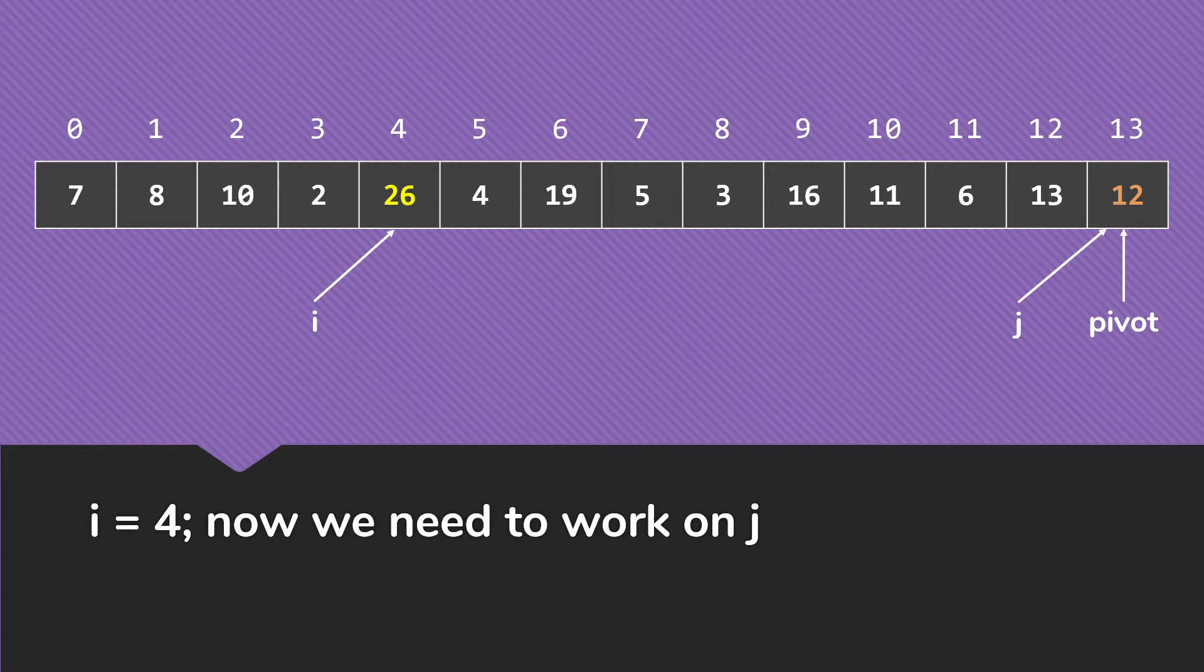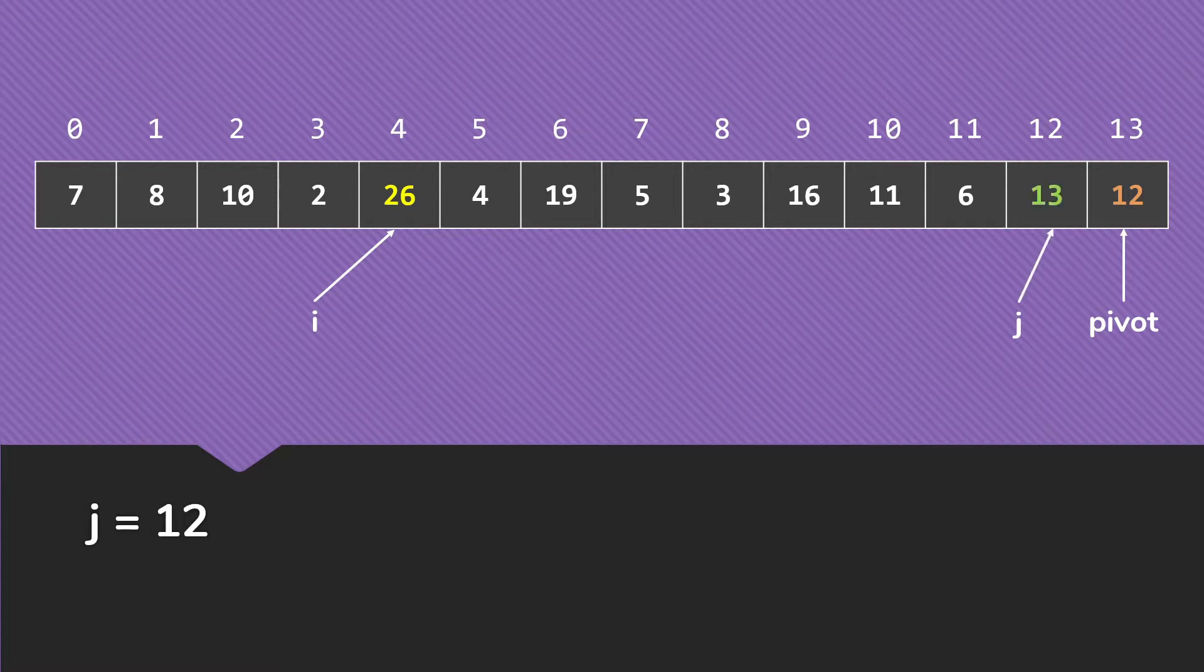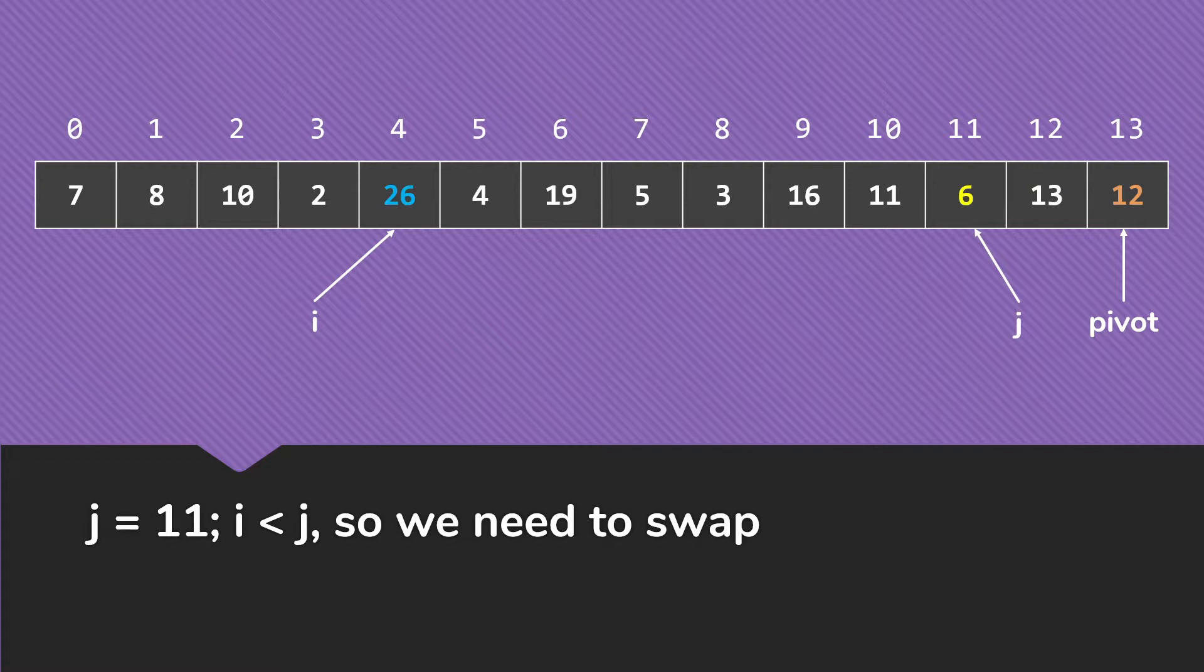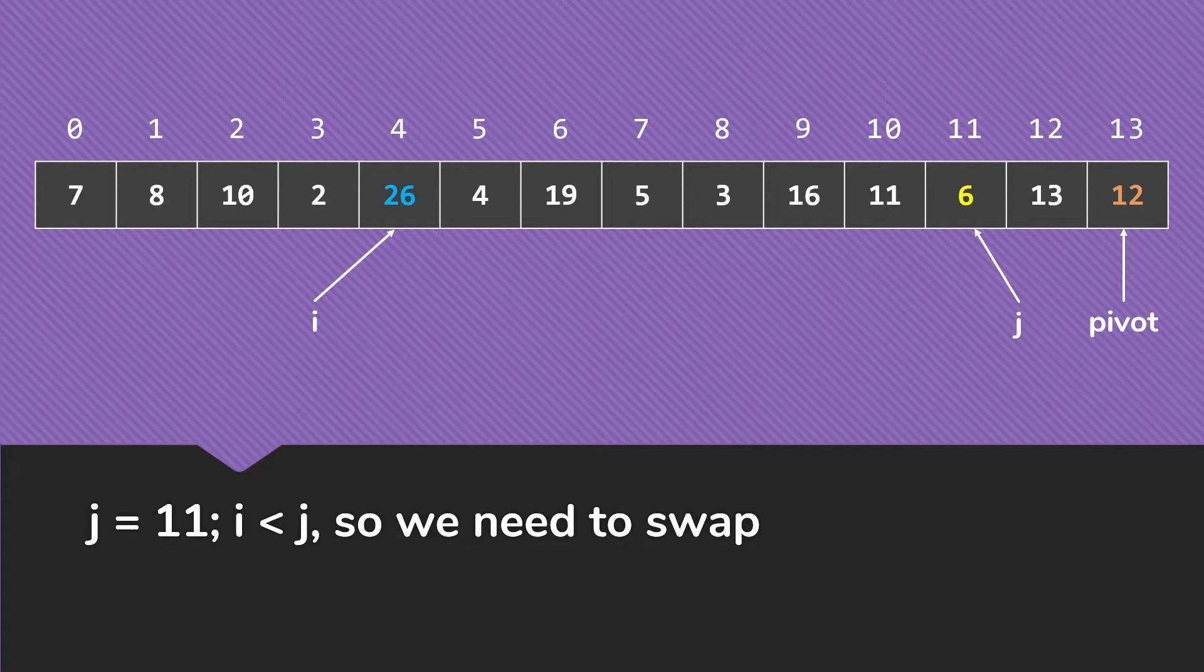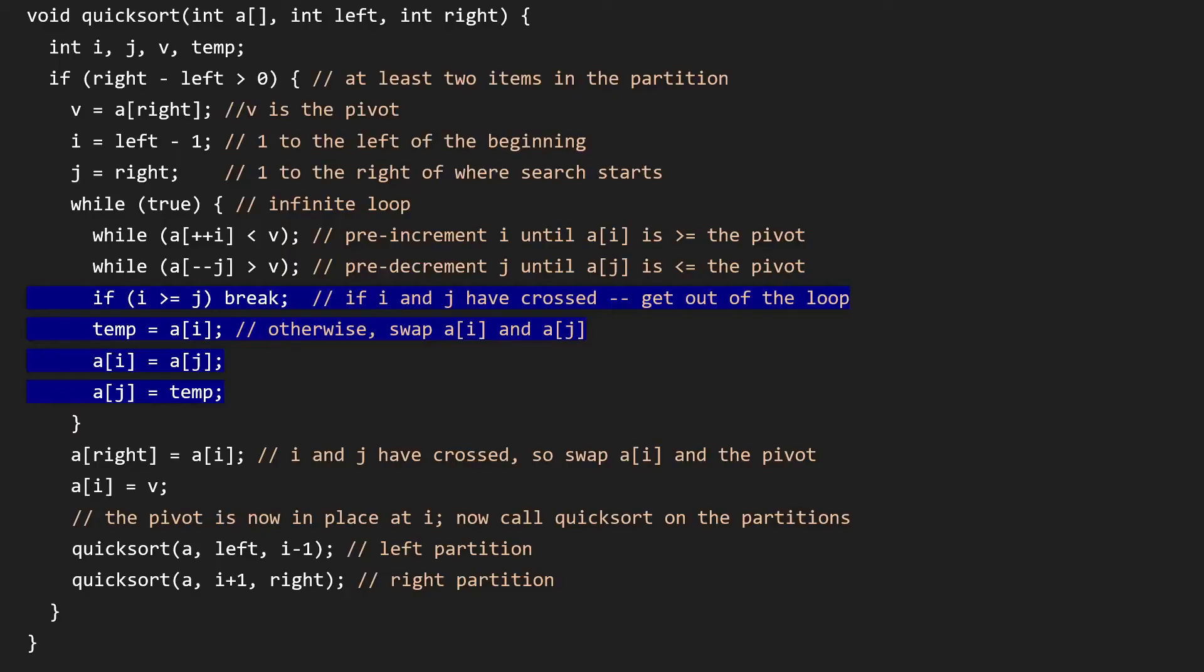And we move on to work on j. So j goes to 12, 13 is bigger. 6, however, is not bigger than our pivot. So at this point, we have one item toward the left of our array that is bigger than our pivot, and one item toward the right of our array that is smaller than the pivot. So we're going to swap those. So this is our swap. We didn't break because i is not greater than or equal to j. This is when they cross and we want to get out of the loop.